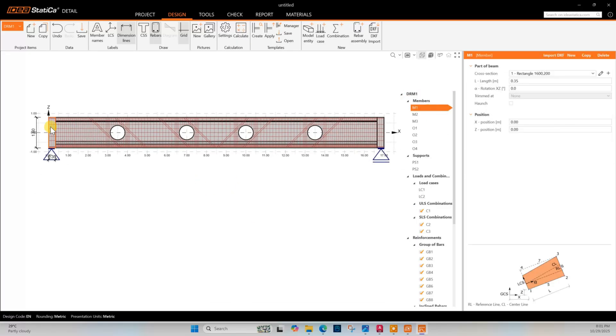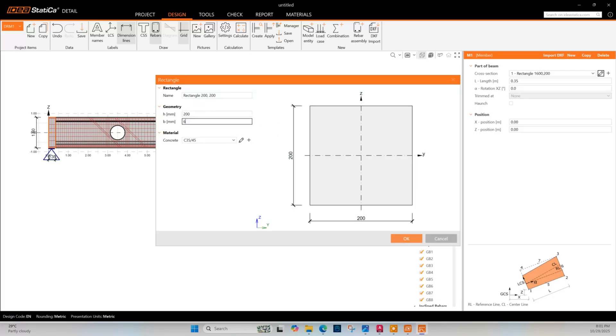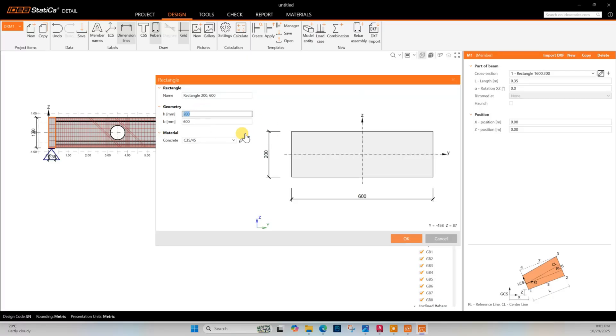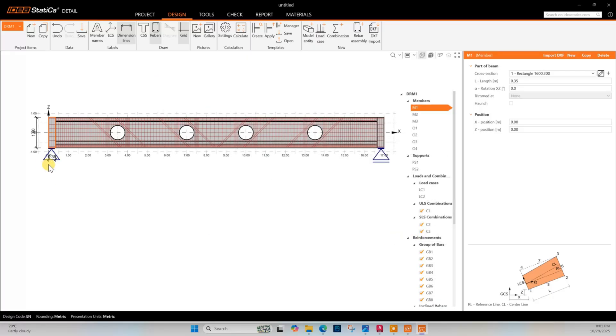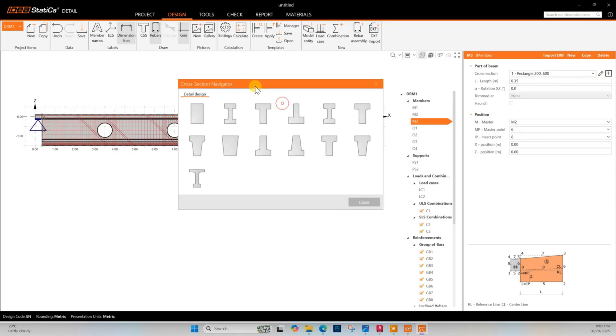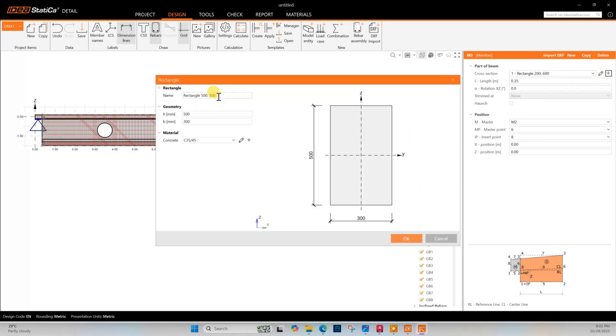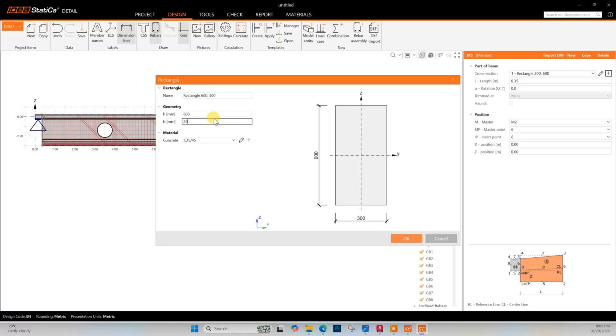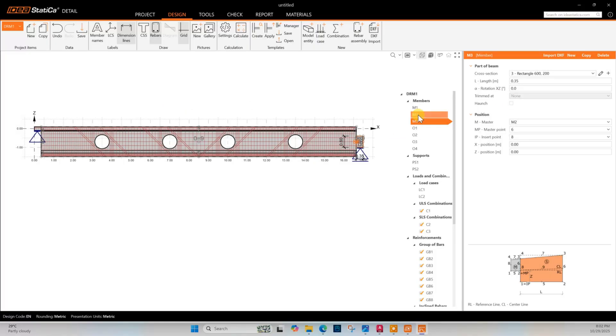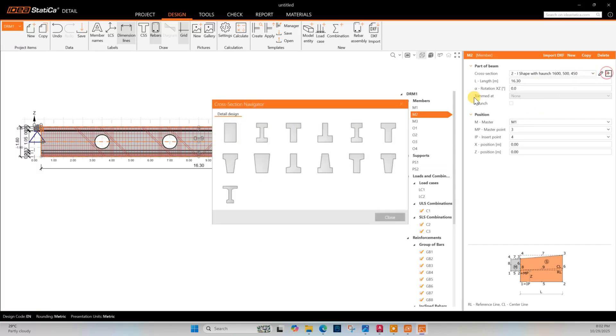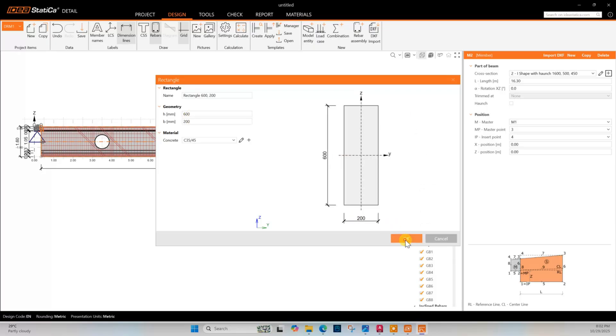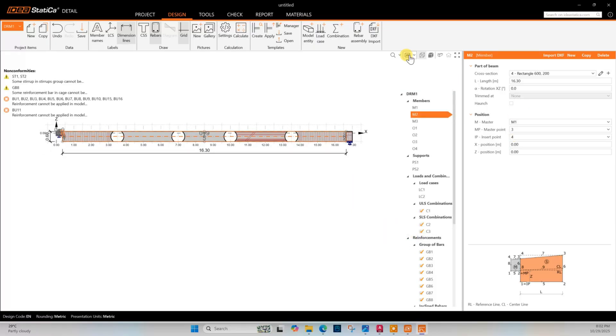This side we have column width 600, so we will change this one 200 by 600. This one is the supporting beam over which this beam is resting - that beam dimension height is 600 and this side 200. And the beam which we will check, that one rectangular shape 600 by 200. We can see once in 3D view.